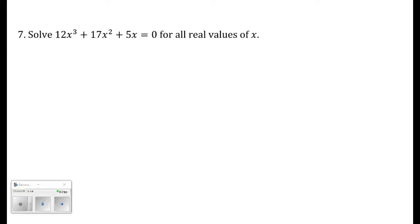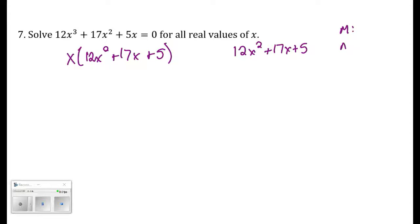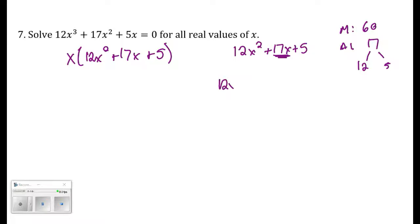Number seven: solve for all real values of x. This polynomial equation is set equal to zero but needs to be factored. There's a GCF of x, so factor that out, leaving a trinomial. The leading coefficient is not 1, so we use the AC method: what multiplies to 12 times 5 equals 60 and adds to 17? That's 12 and 5. Rewrite 17x as 12x plus 5x.